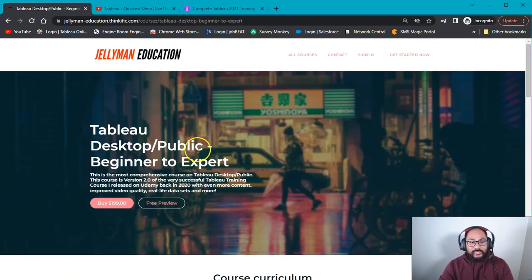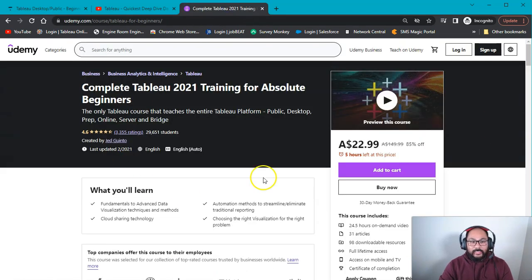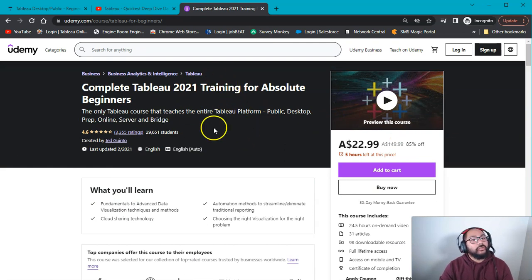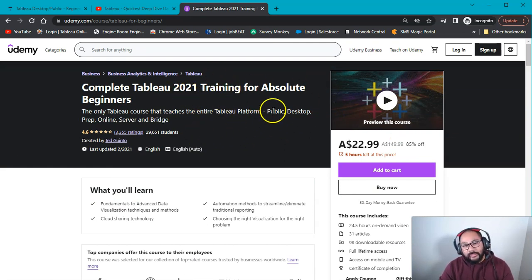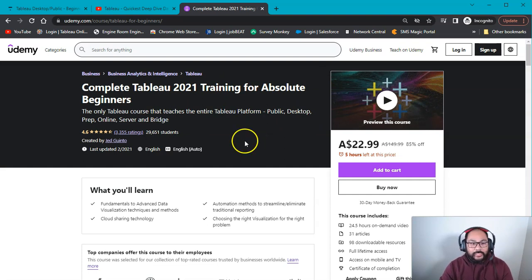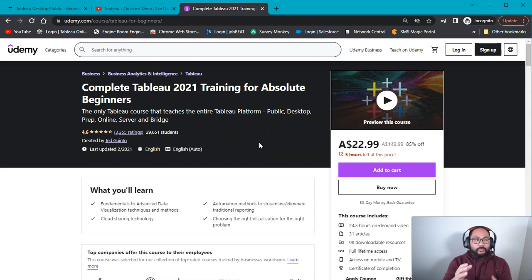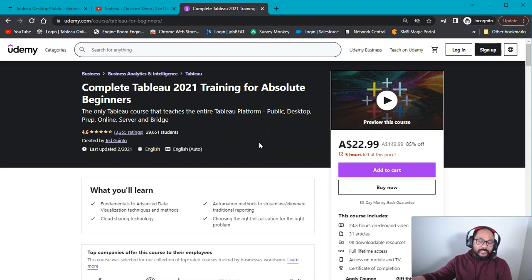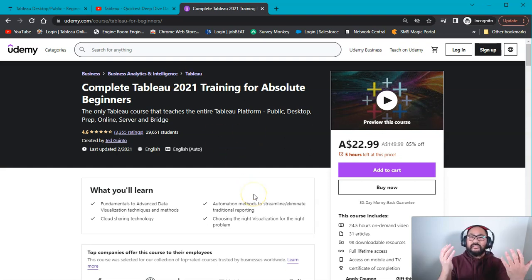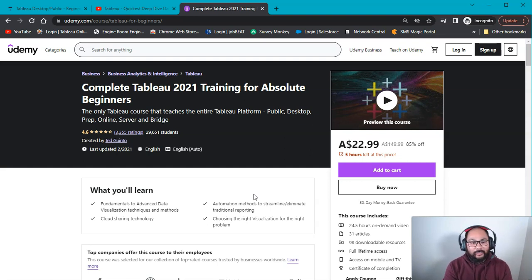So this course is based on the Udemy course. So I released this back in early 2020. And this is now, I wouldn't say it's completely outdated, but it's approaching being outdated. The software is the older versions. The data sets were based on generic data sets from Tableau. So they weren't even really real. There wasn't that many assignments. It had a lot of gaps in it.